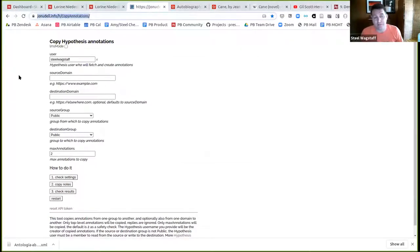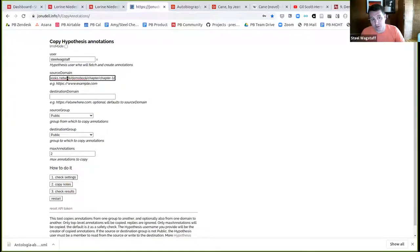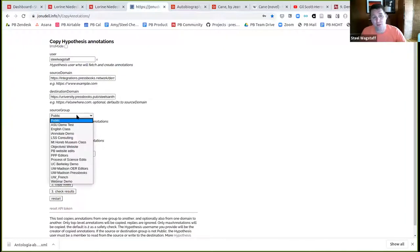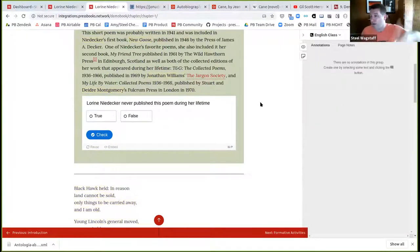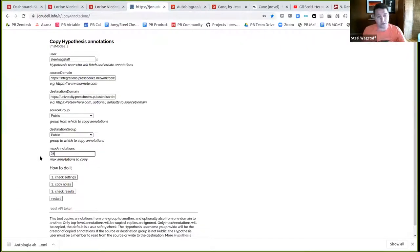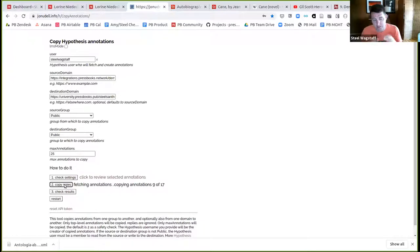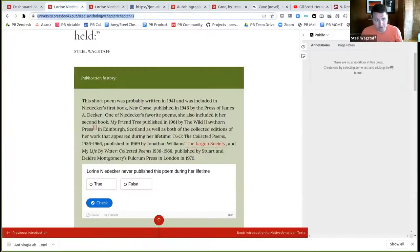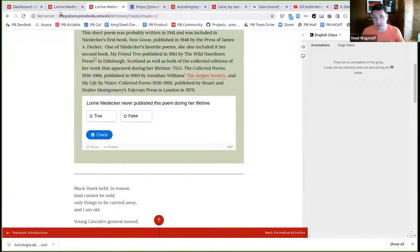In the copy annotations tool, I'm already logged in. I'll say the source domain is the original book and the destination is my new book. I want the public layer annotations, though I could get any private group — you can make annotations public or put them in a private group for a class. I'll grab public ones, move them to public, 25 at a time. It fetches them, finds 17 annotations, copies them over. Now when I view this newly cloned book, here are the 17 annotations, moved from the original book to the new one.